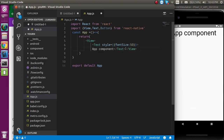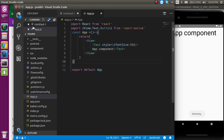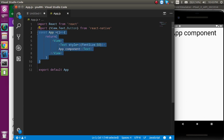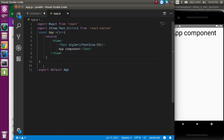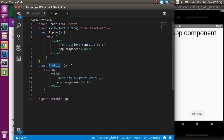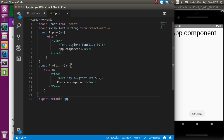Let's format the code a little bit so you can see it completely. I'm going to hide the sidebar so we have a wider screen to write code. After that, let's make one more component with the name Profile. In this Profile component, I'm just going to write 'Profile Component'. Now you can see that we have two components here.